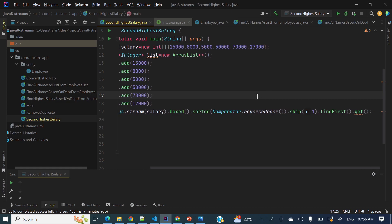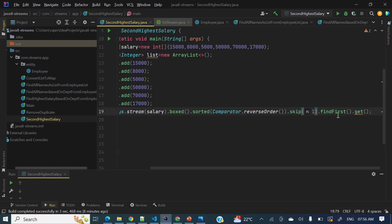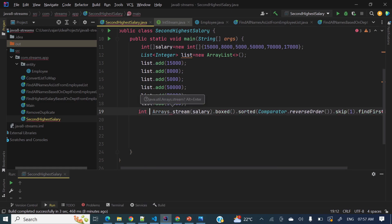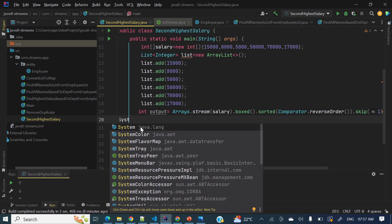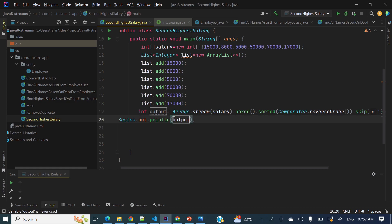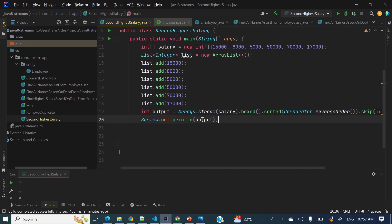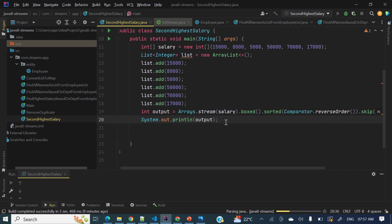Once it's sorted in descending order, we skip the first element using skip(1), so now the second highest element becomes the first element. Then we call findFirst() to get it. Let's store the output in a variable, then print it using System.out.println() — the expected output should be 50.